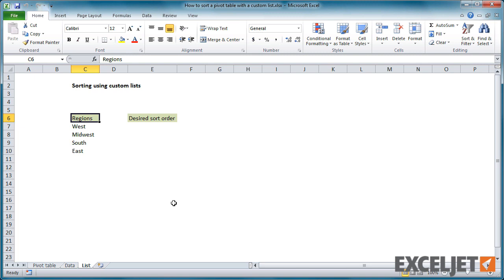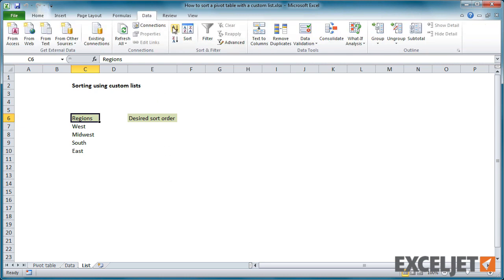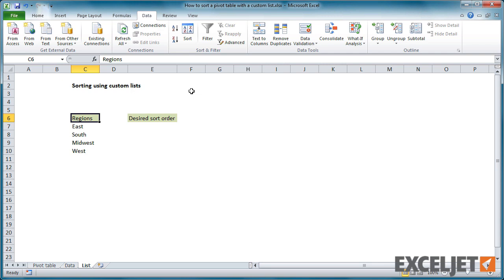For example, here we have a list of four regions. We can easily sort these regions alphabetically in ascending or descending order. But what if we want to sort them from west to east? In that case, we need the regions to appear in this order.